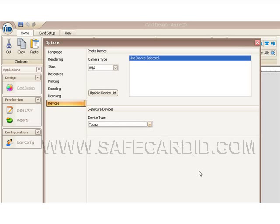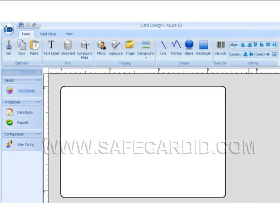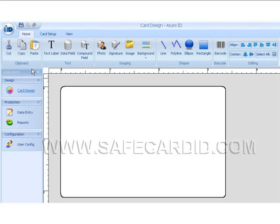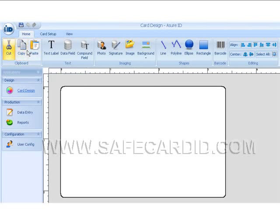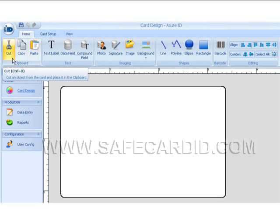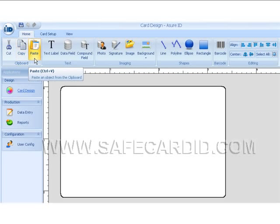So we will close this now and go back up here. We can see that the look and feel of Assure 2009 is very much like the Windows Vista format. We can see here that we have cut, copy, and paste options that we normally see.